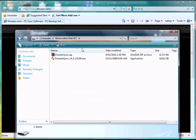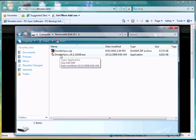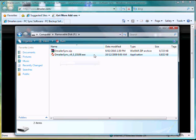Here's one I downloaded earlier to save some time on the video. We've extracted this and now we're just going to double-click the Demailer Sync executable to launch the program.